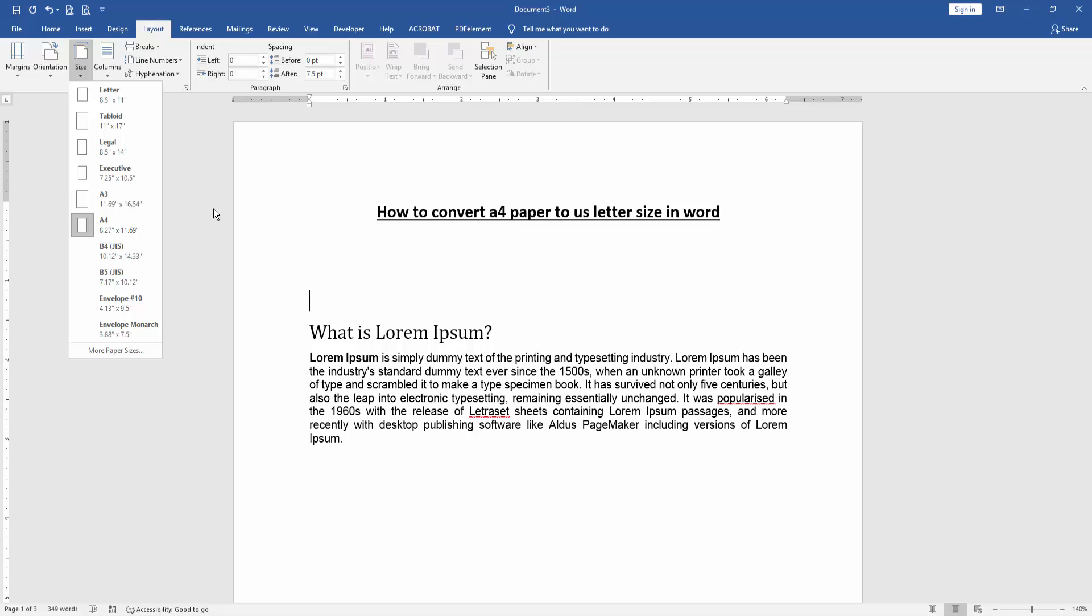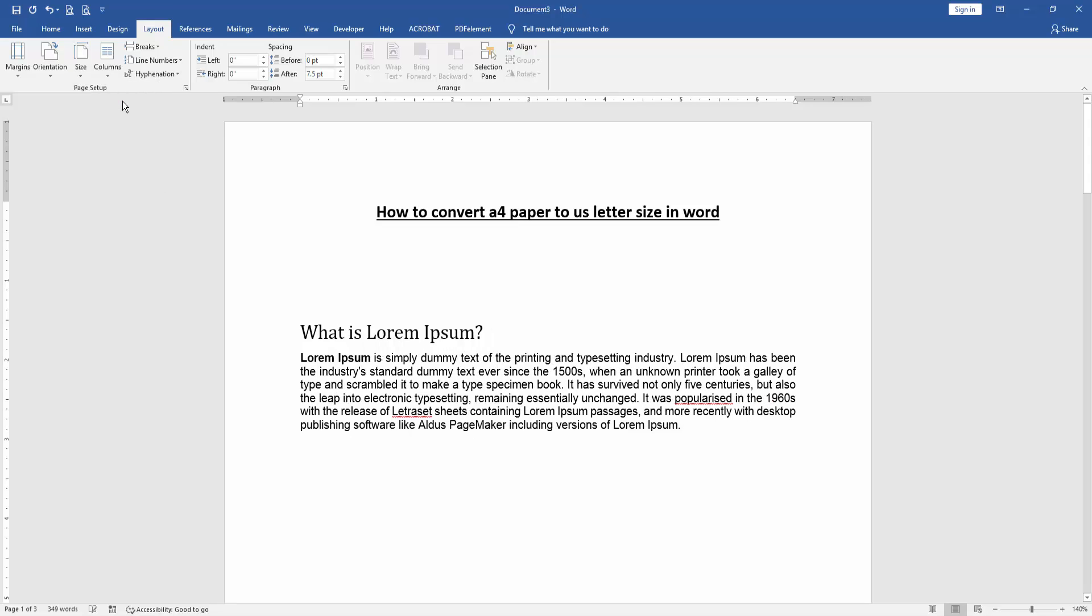Now we want to convert this A4 paper to Letter. Click the Letter size, 8.5 by 11 inches.